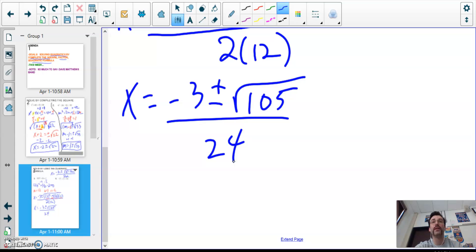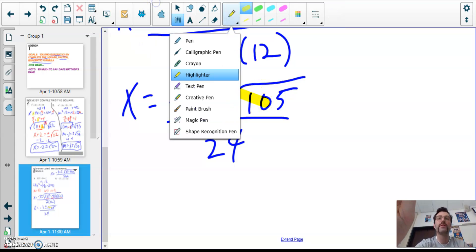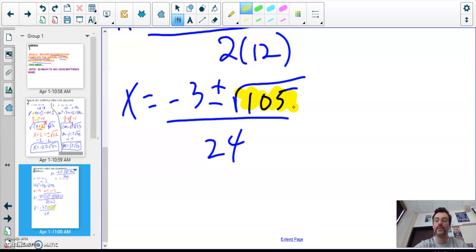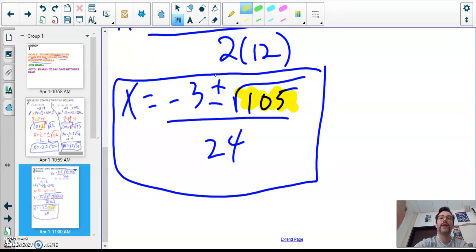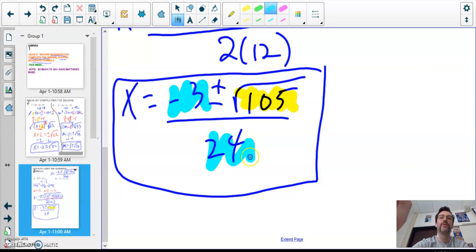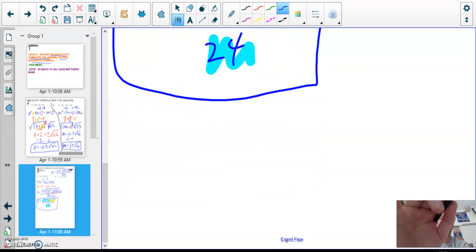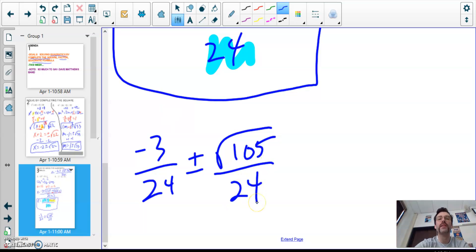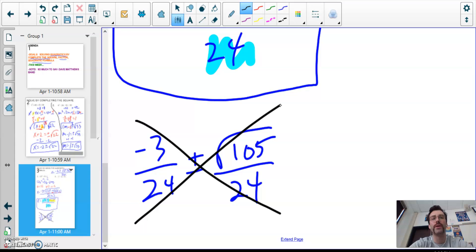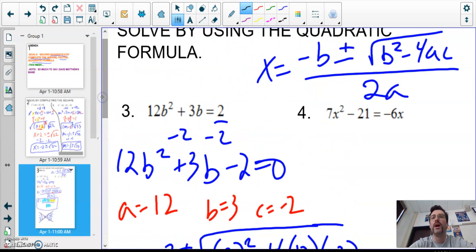If you can simplify whatever is underneath the square root, do it. In this case I cannot, so I leave it as my final answer: −3 ± √105 all over 24. A lot of people ask if they can reduce 3 over 24 — you can only reduce if there's a number outside of the radical to go with it; otherwise it's not possible.